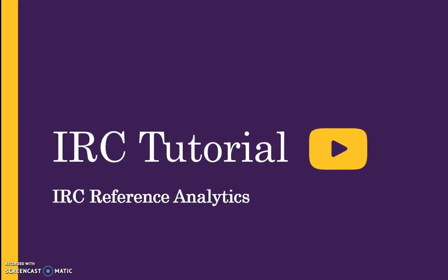Welcome to the IRC Tutorial, IRC Reference Analytics. This video provides an overview of reference analytics in the ReadScale.